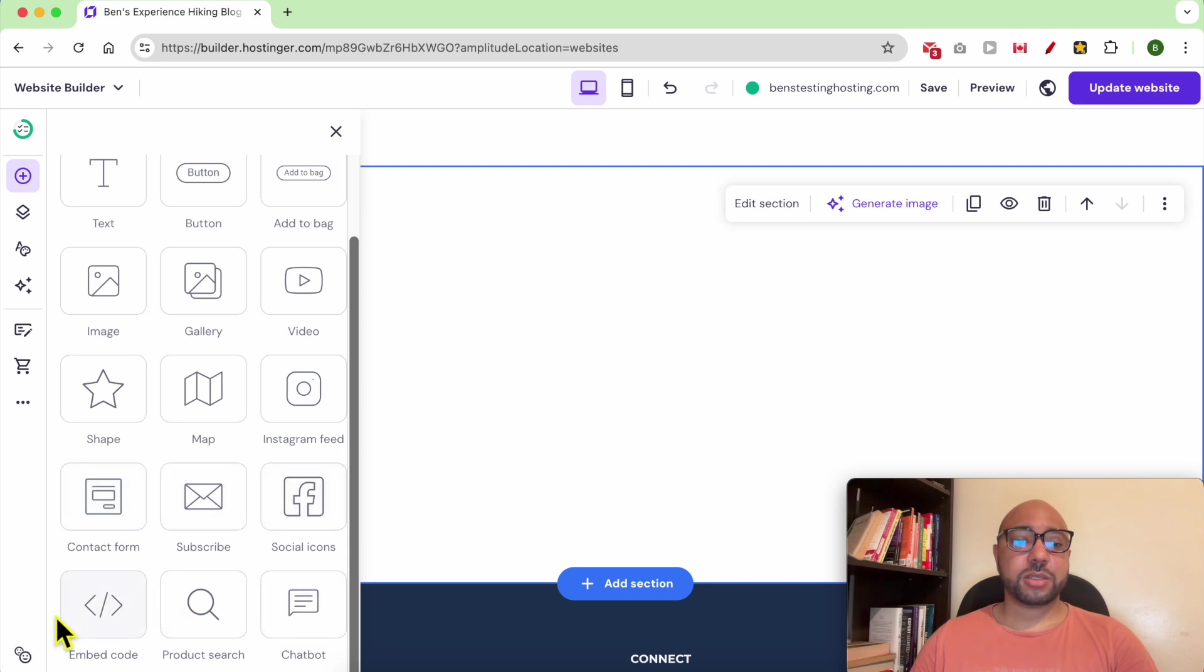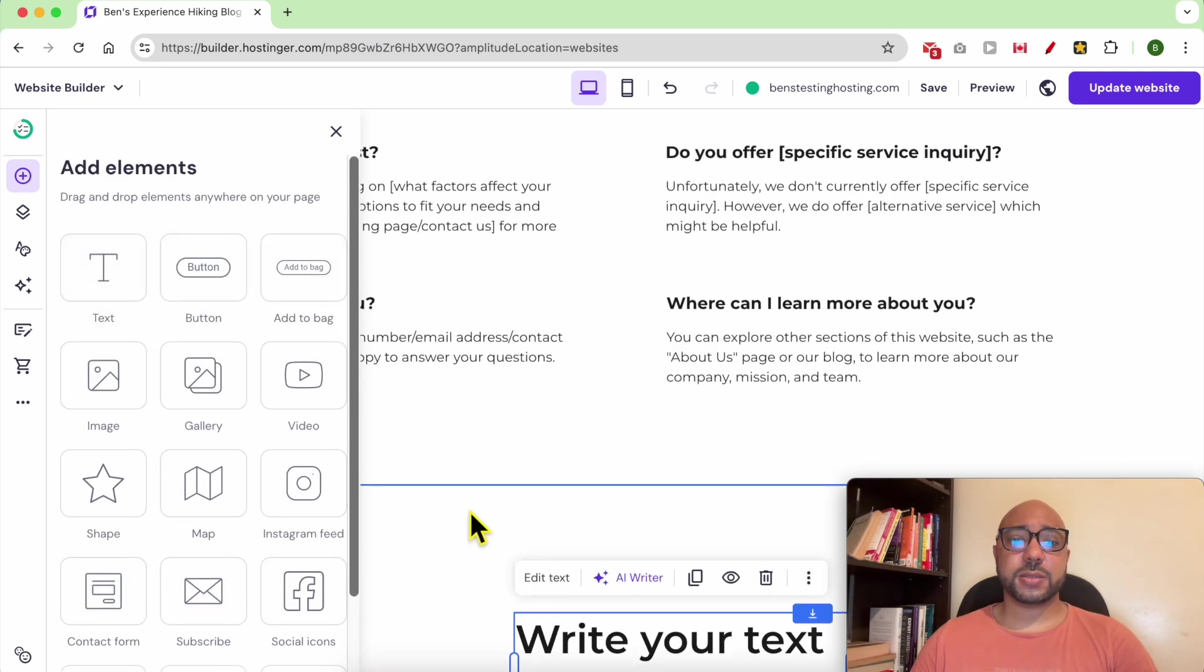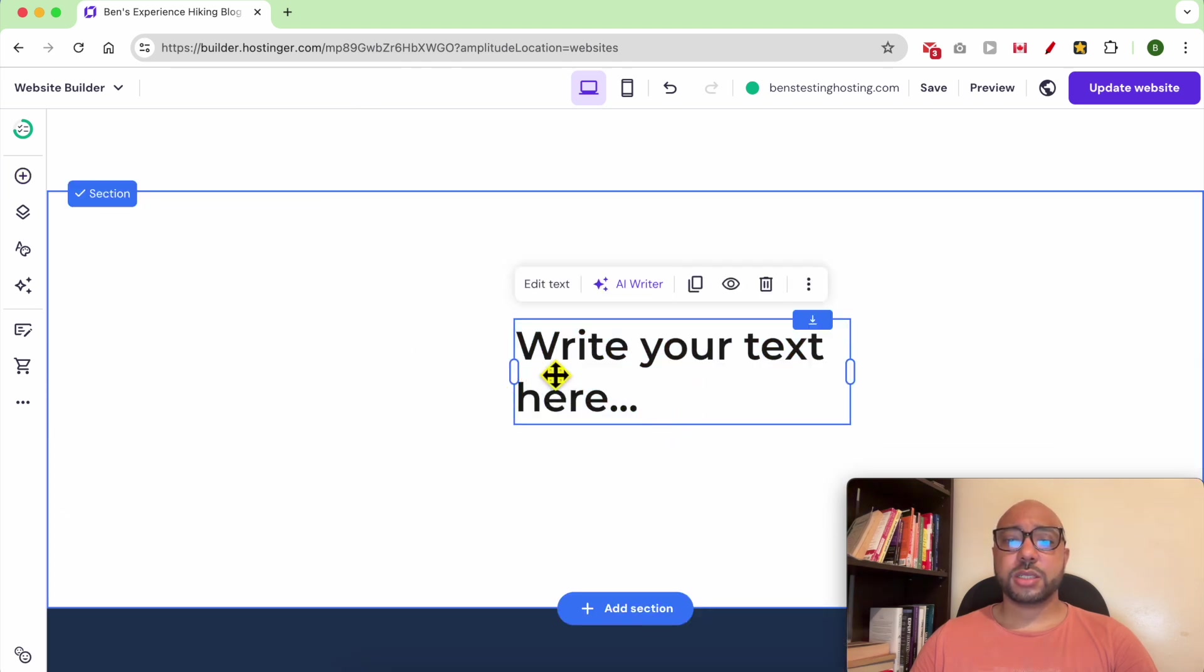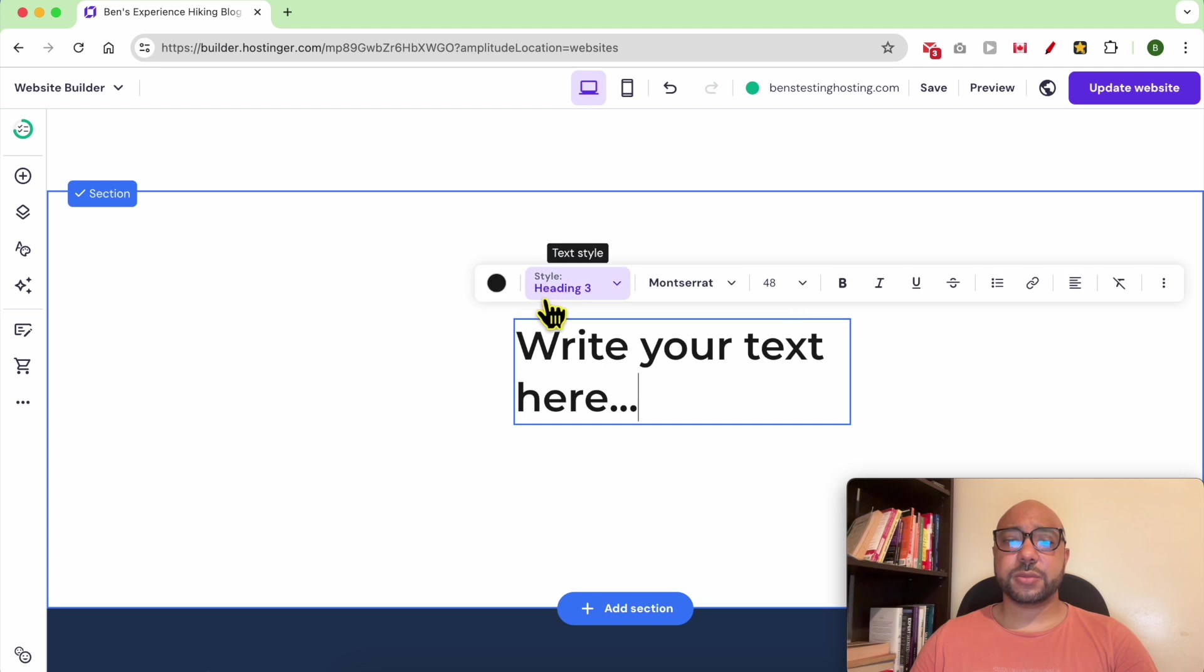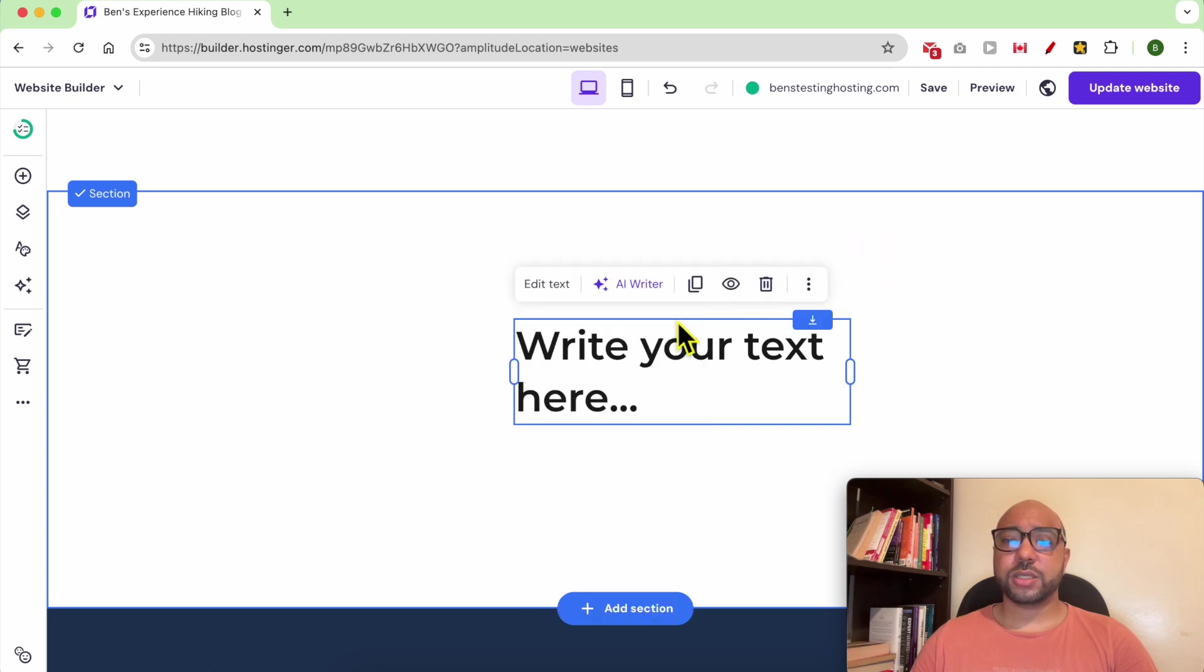Let's start with the first element which is text. To edit this text you can either double click it or click on edit text. You can edit this text as you want.